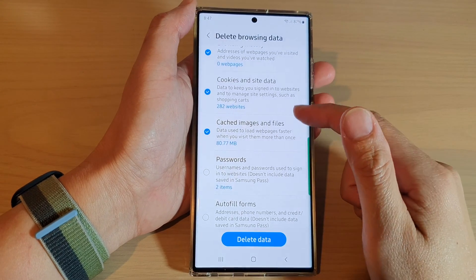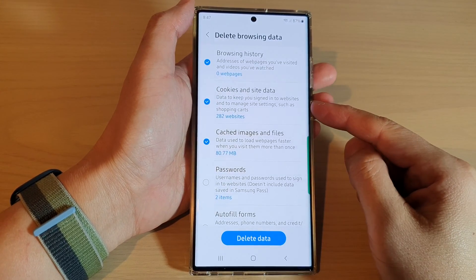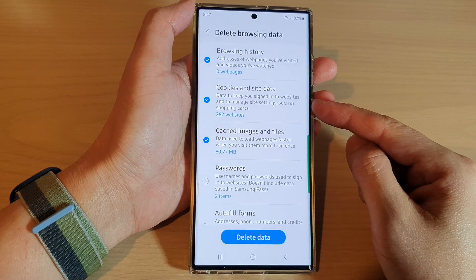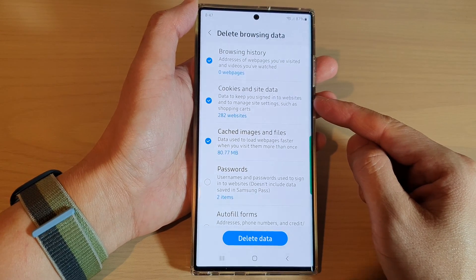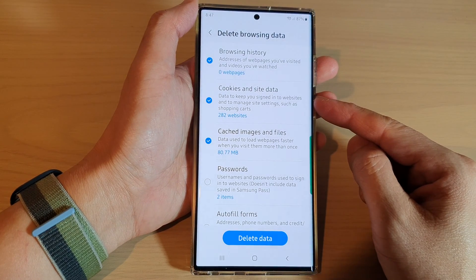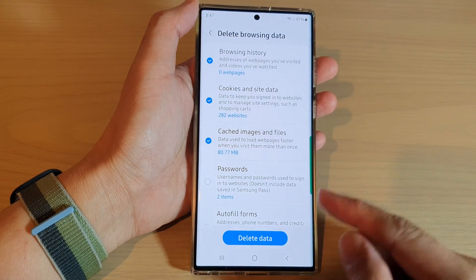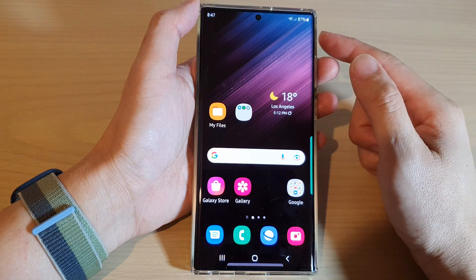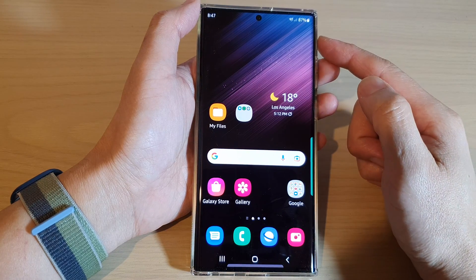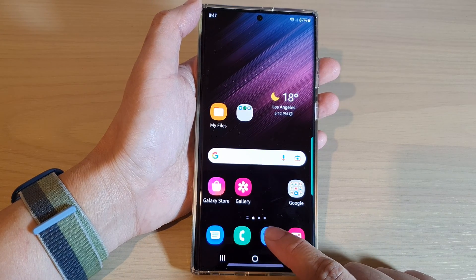Hey guys, in this video we're going to take a look at how you can delete cookies inside data in Samsung Internet on the Samsung Galaxy S22 series. First, tap on the home button to go back to the home screen. On the home screen, open up your Samsung Internet browser app.